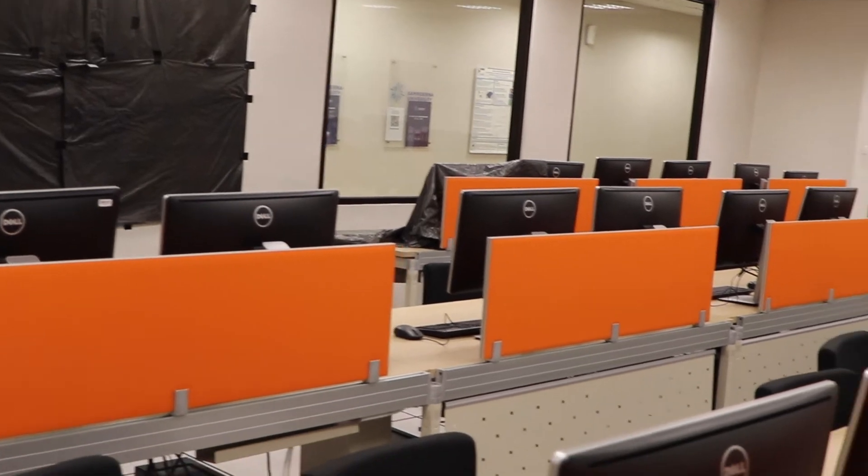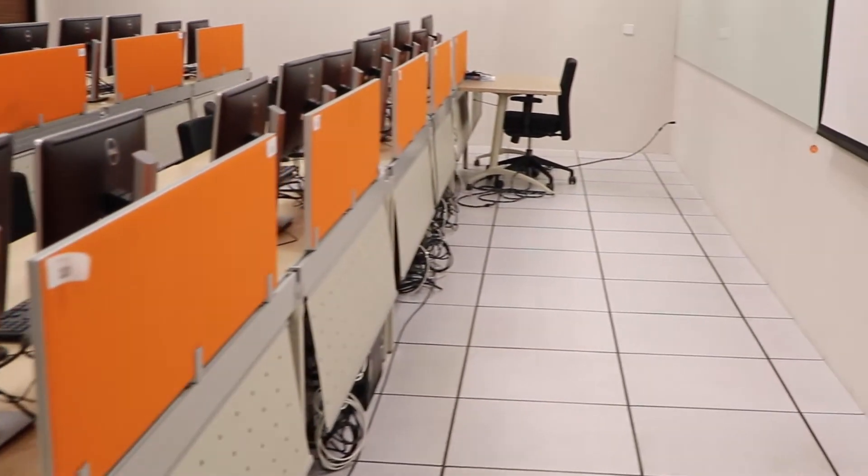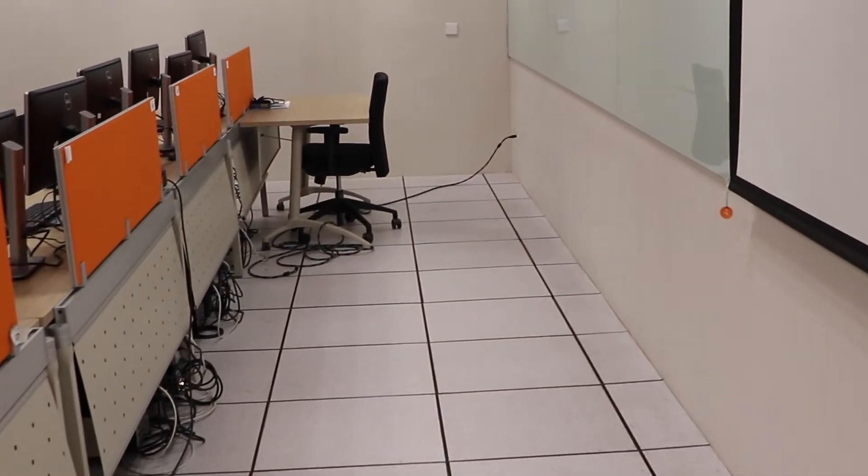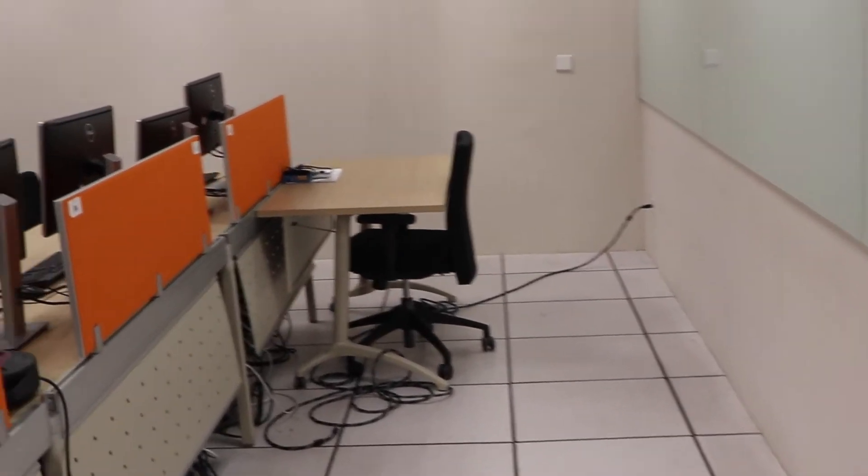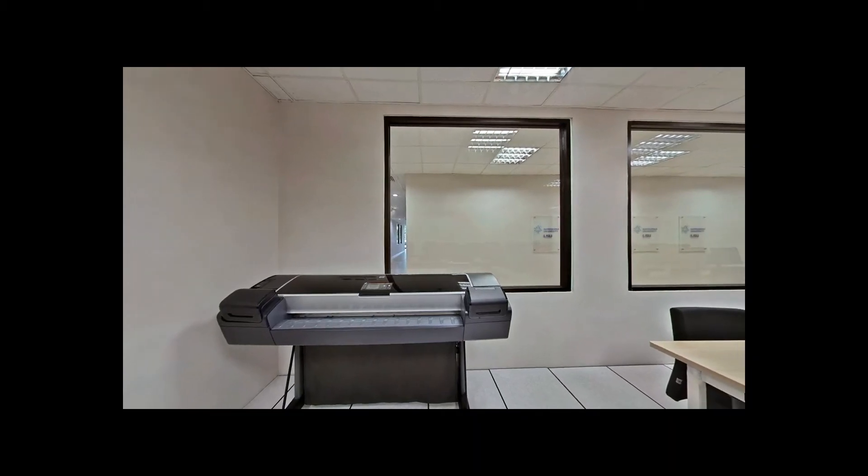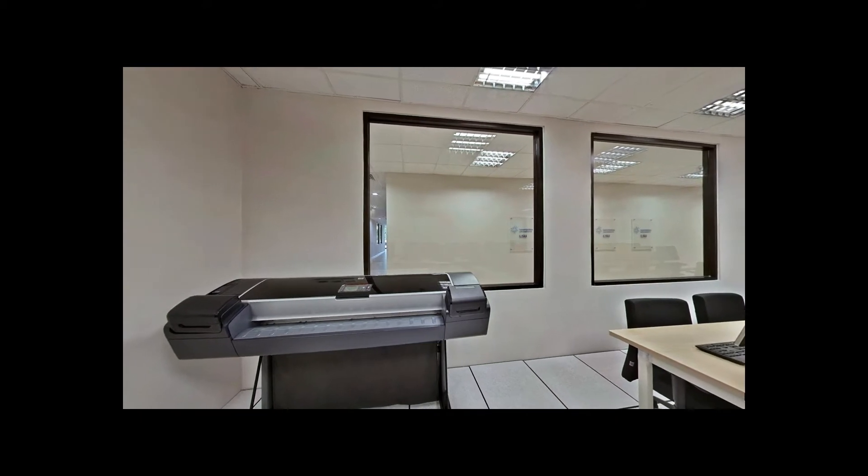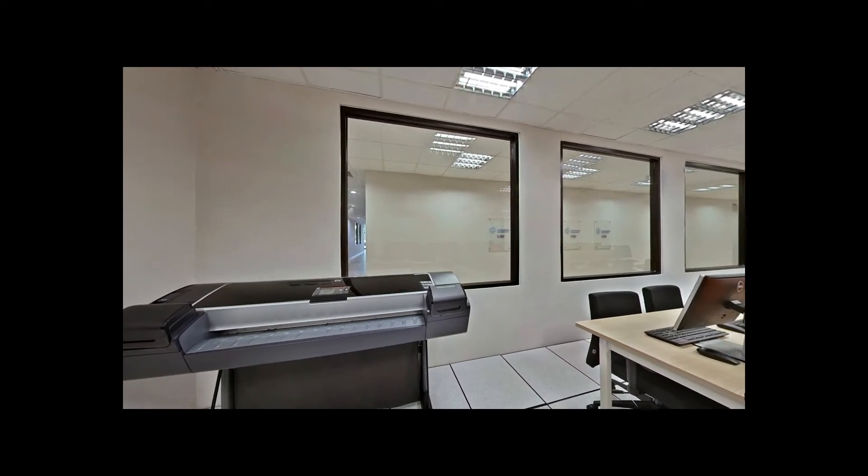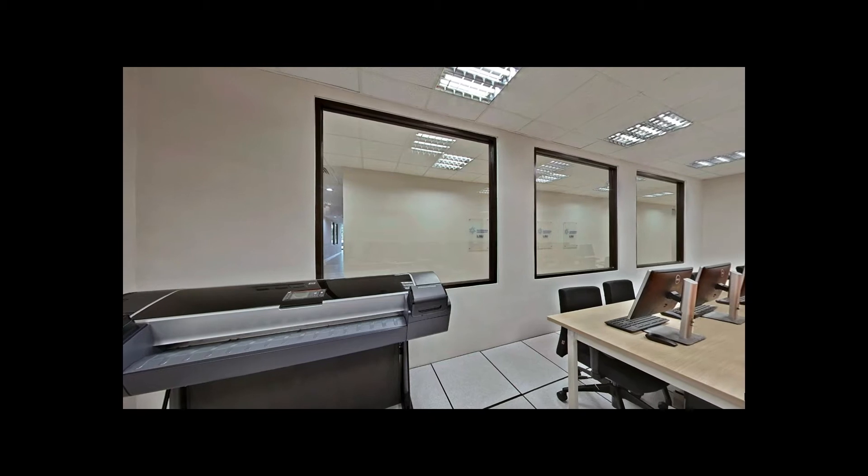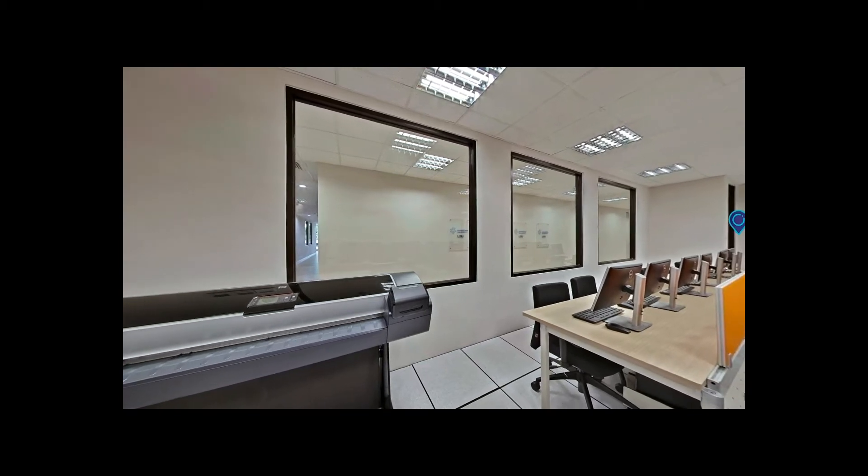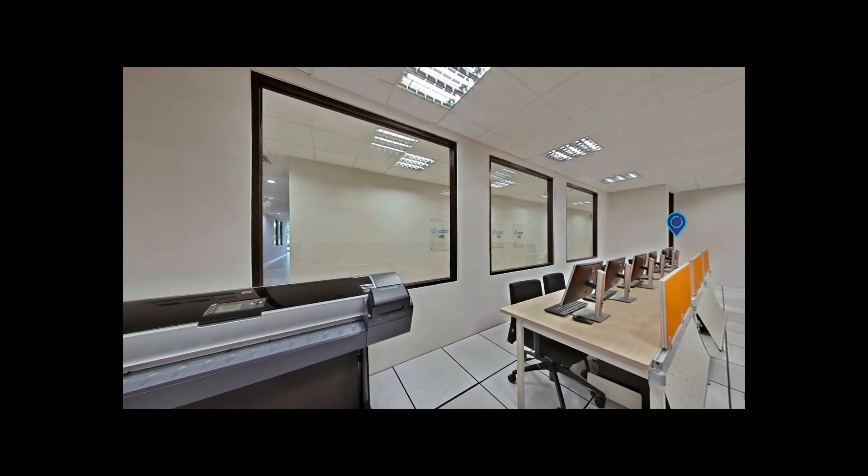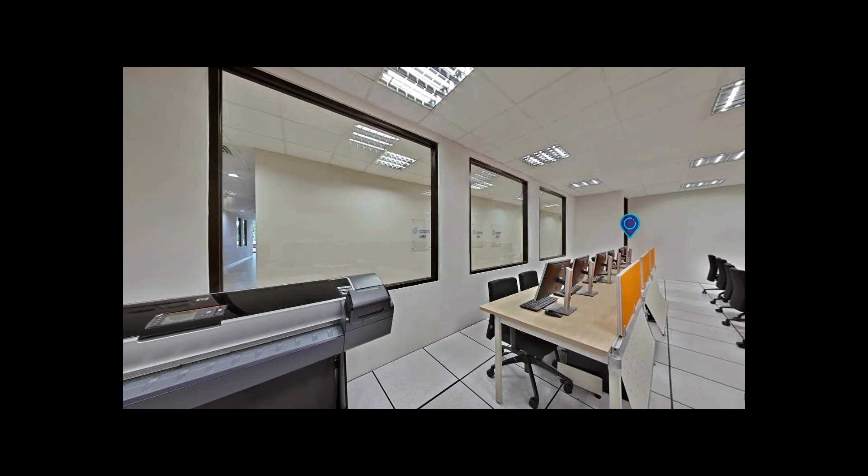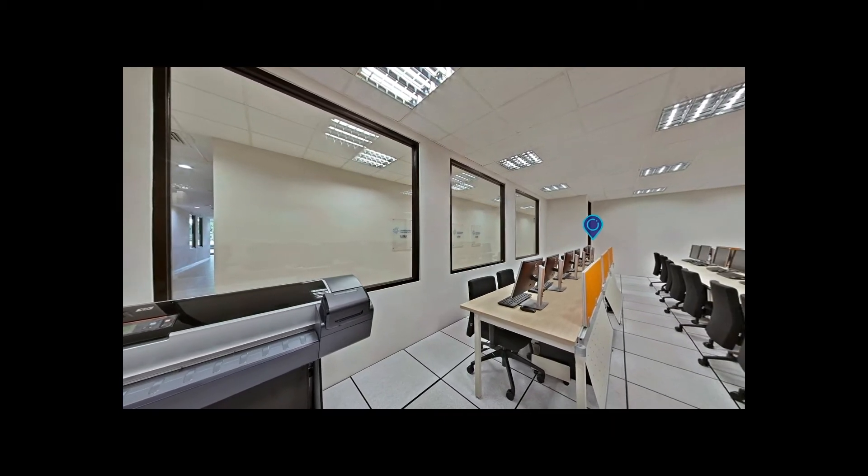Furthermore, there are two computer labs in Sampoerna University. The first lab is on the LG floor. It is known as the LG Computer Lab and it is equipped with 30 personal computers. The second lab is on the seventh floor. It is known as 7F01 class and it is equipped with 18 personal computers.